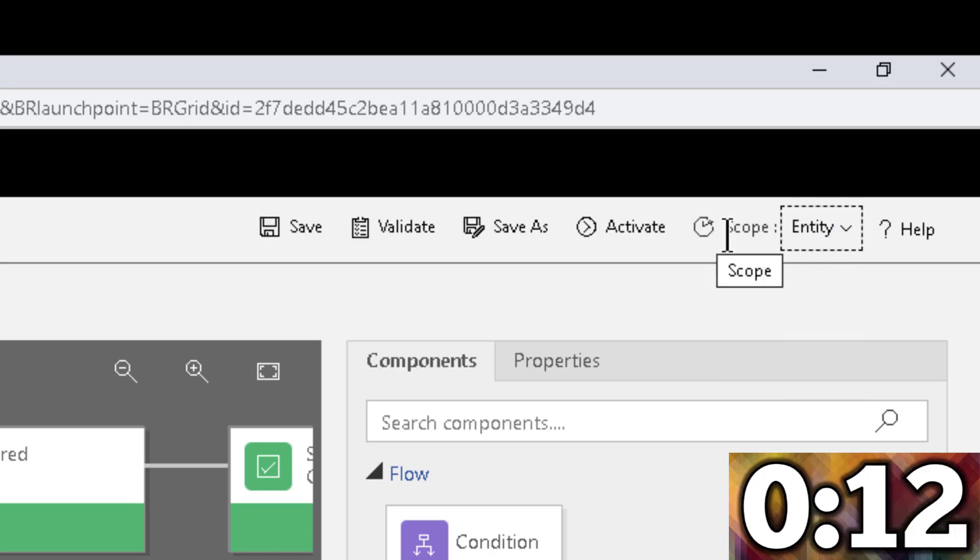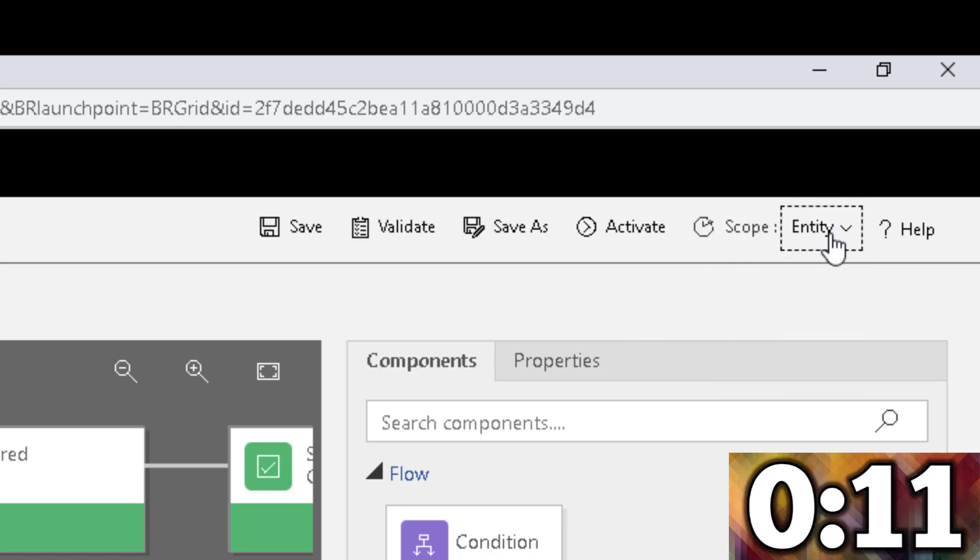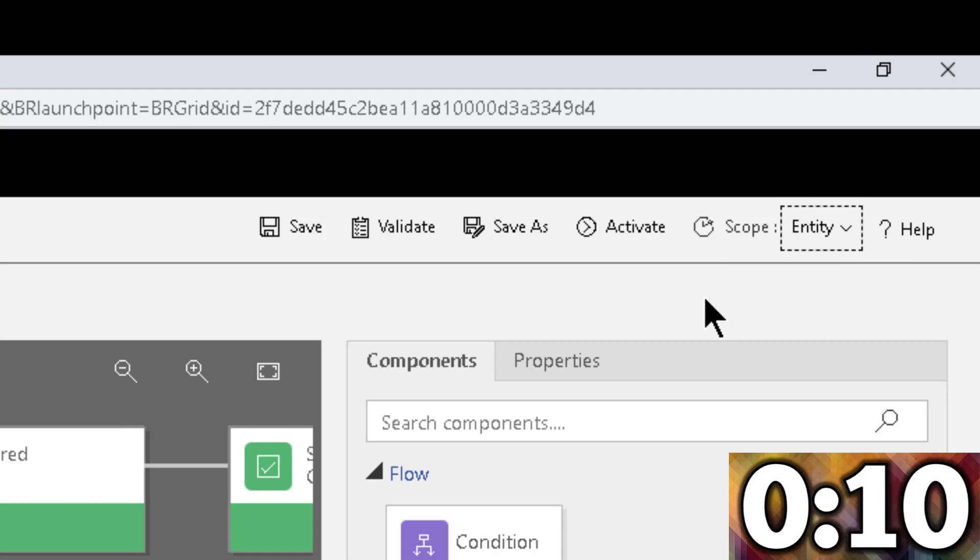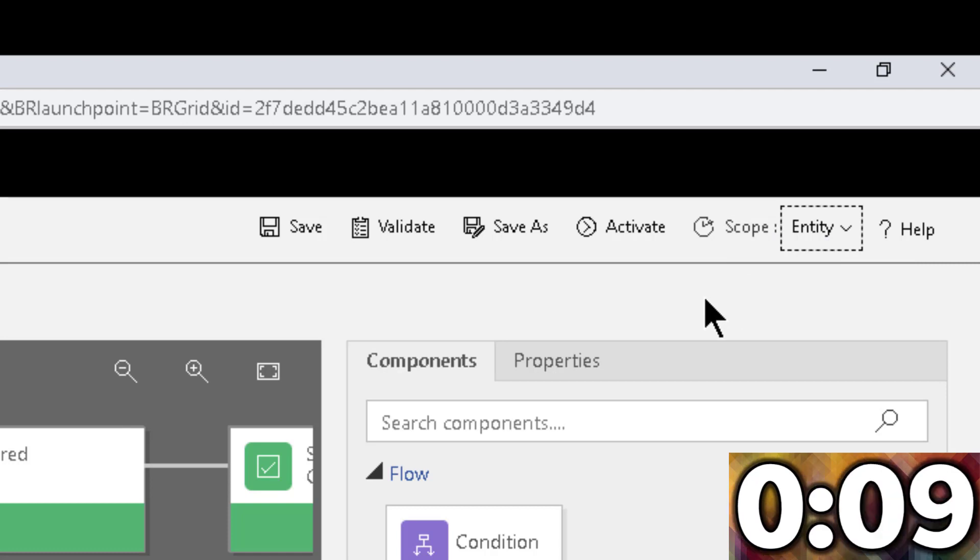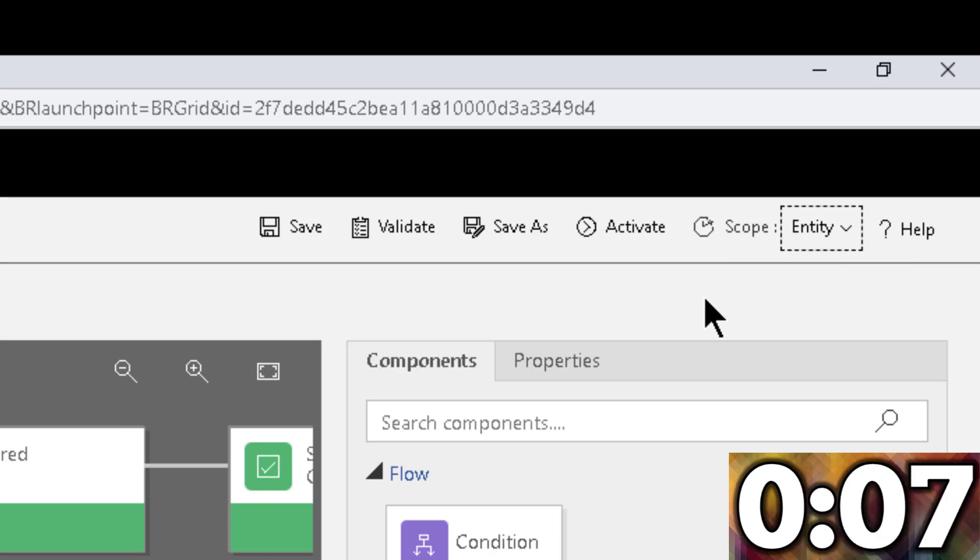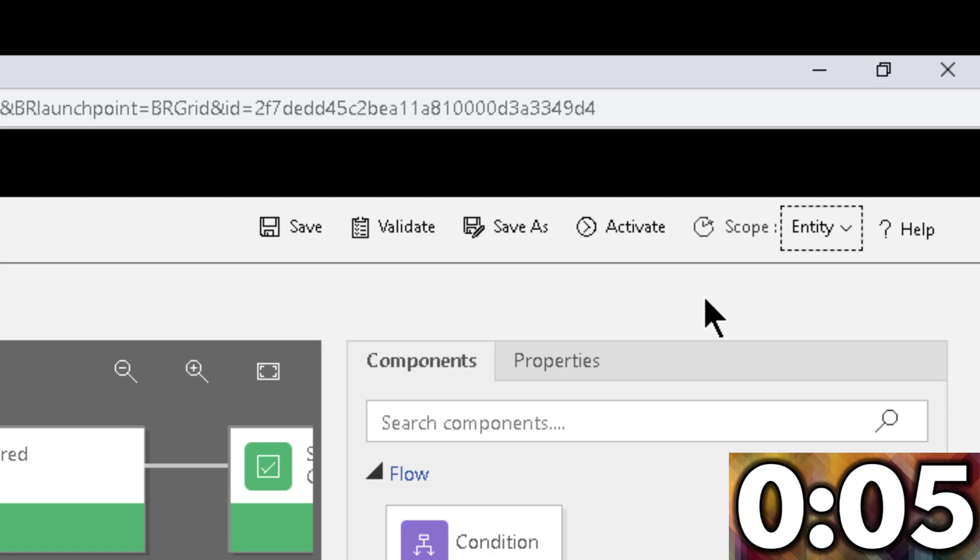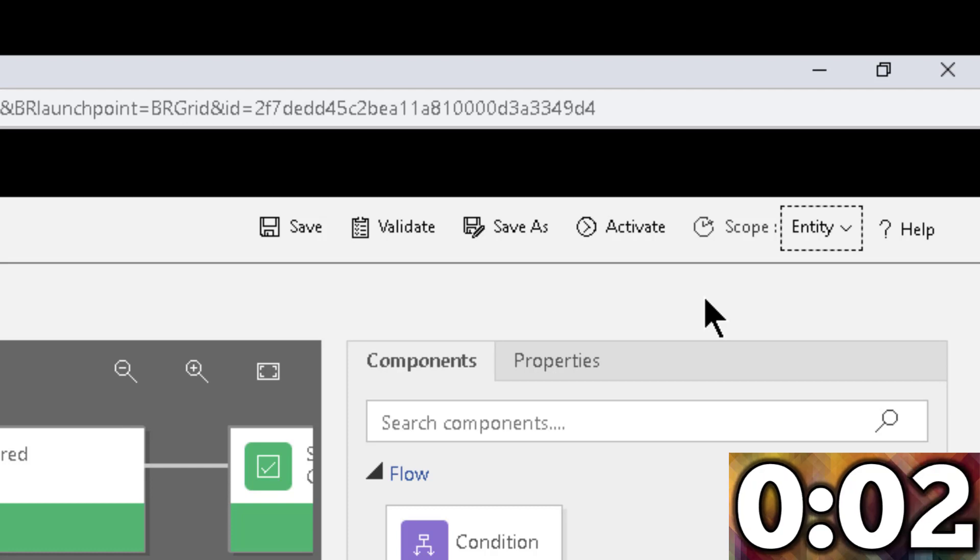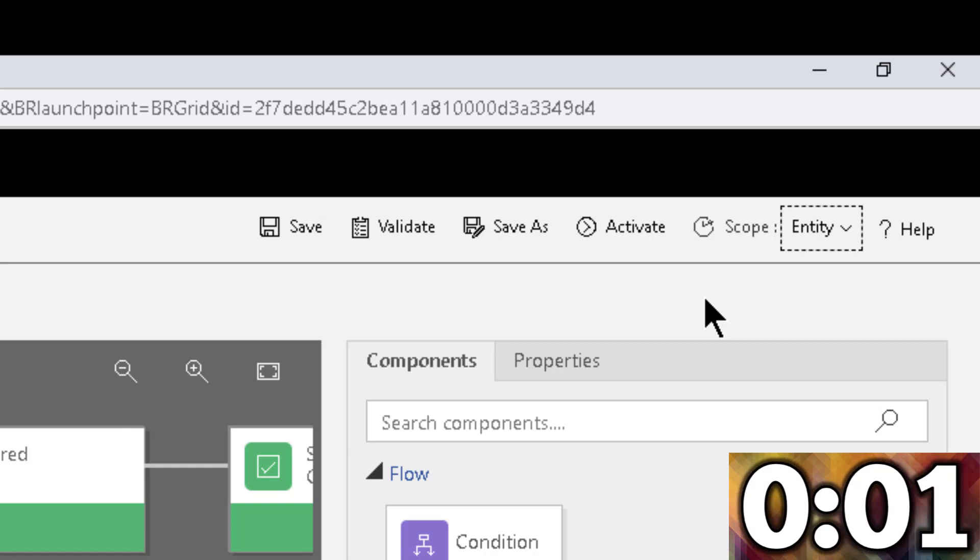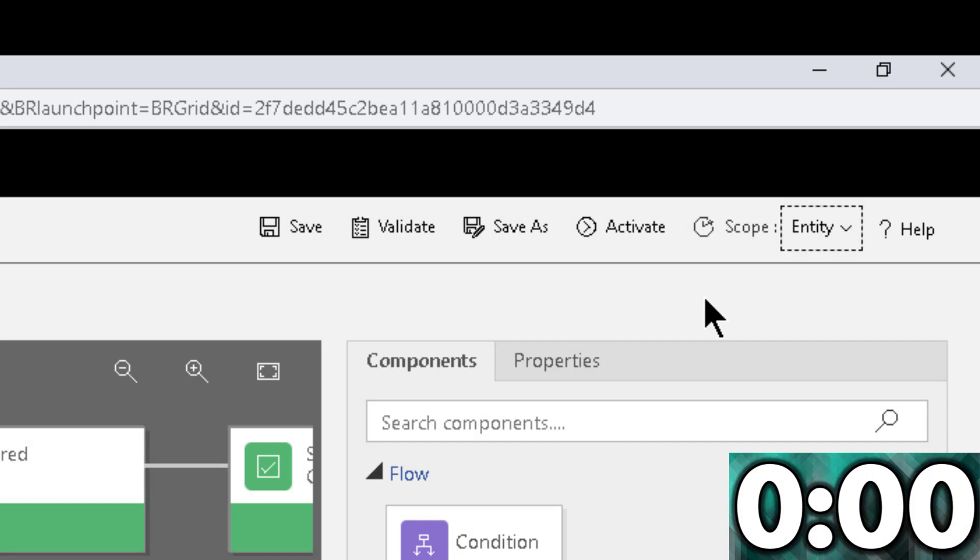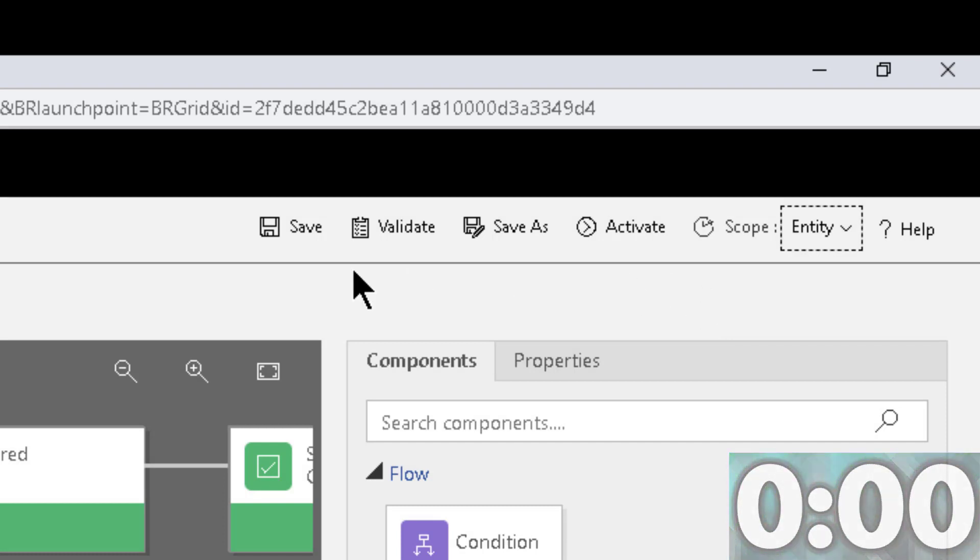All right. So when we switch the scope to entity, what happens is that the business rule now runs like a plugin rather than a JavaScript script, which means that the fields no longer have to be present on the form. This rule will execute no matter what.